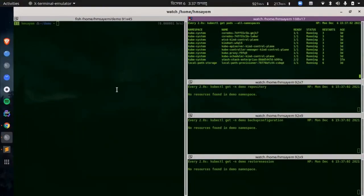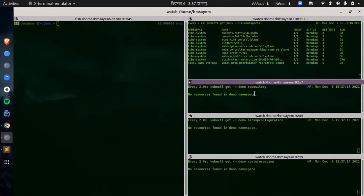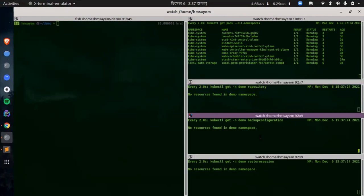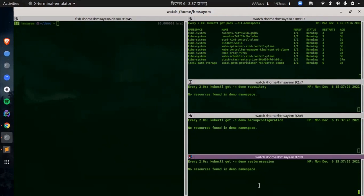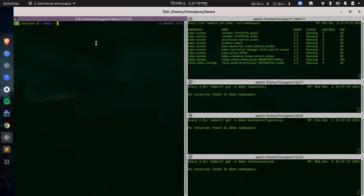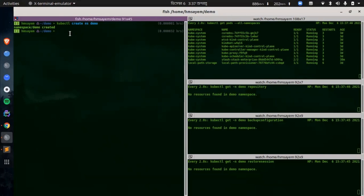In this demo we are going to see how to take backup of a stateful set using Stash. I have already installed Stash in the kube-system namespace. In this terminal we are watching for pods in all namespaces, in this terminal we are watching for repository CRs in the demo namespace, in this terminal we are watching for backup configurations in the demo namespace, and in this terminal we are watching for restore sessions in the demo namespace. Now let's create the namespace demo. We are going to create all of our resources in this demo namespace.